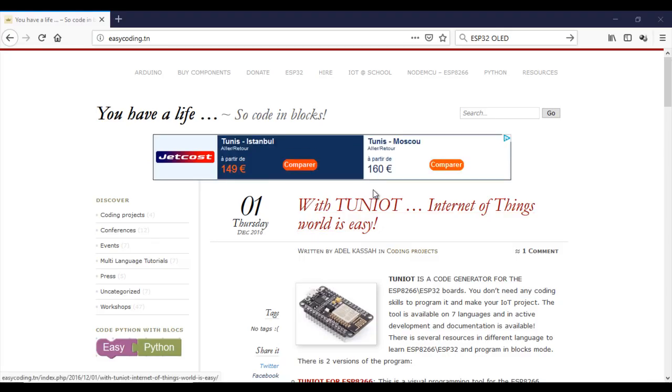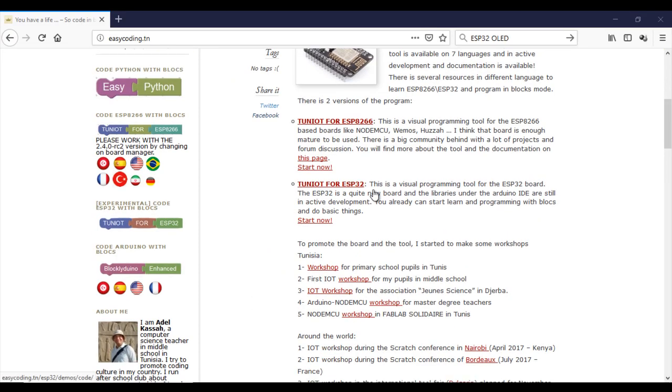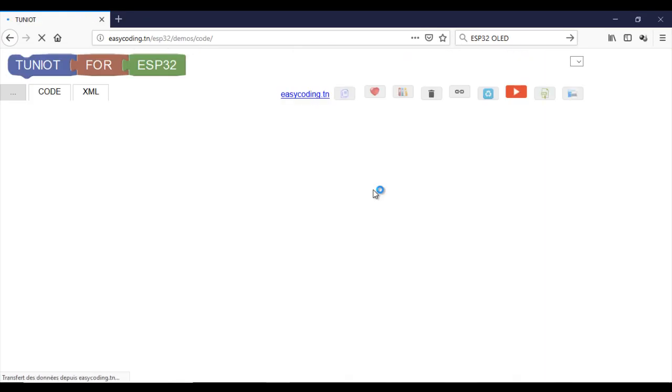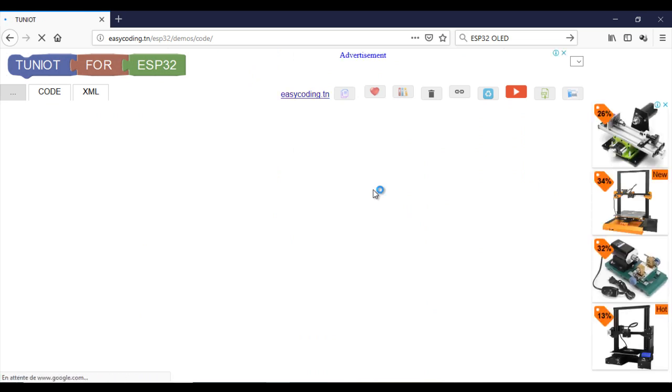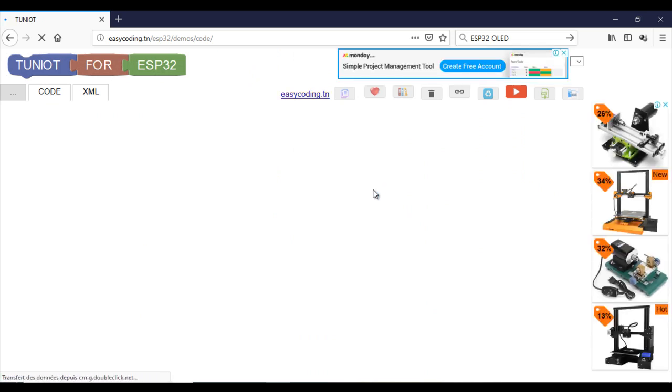Let's go to the site easycoding.in and search for TunIoT for ESP32. Make a zoom of 90% to view all the blocks.